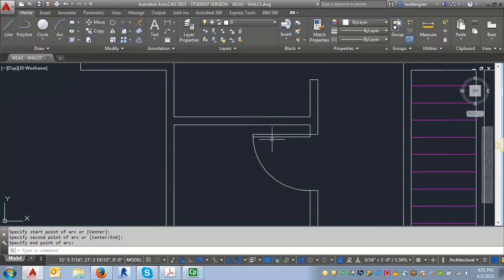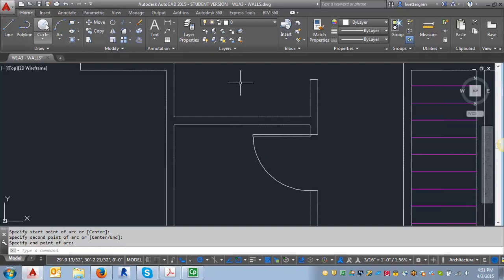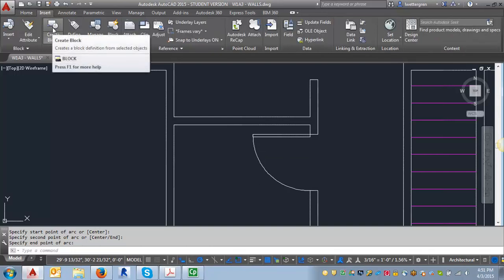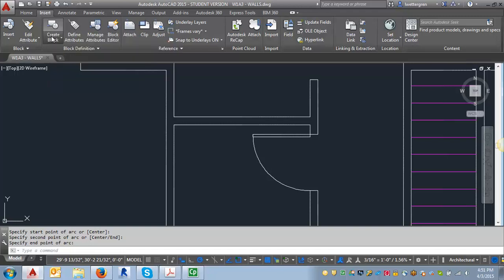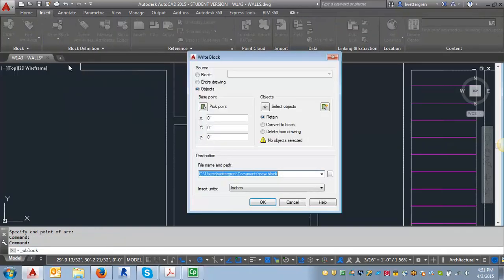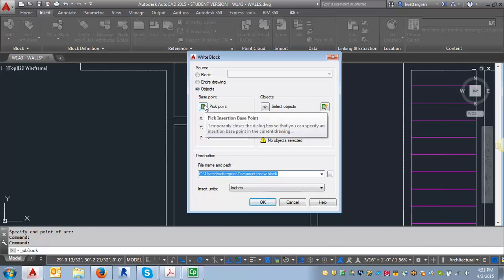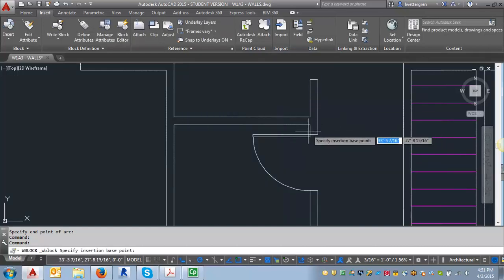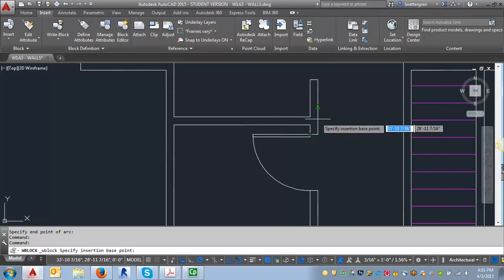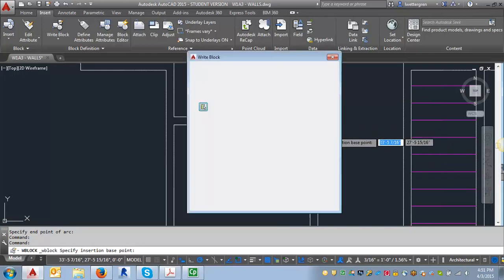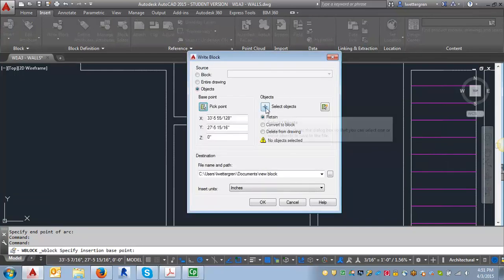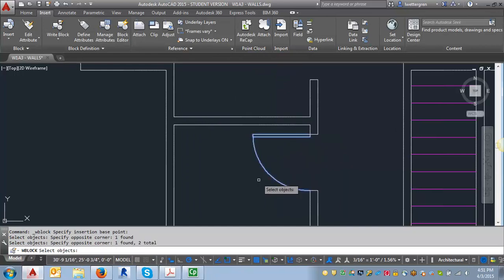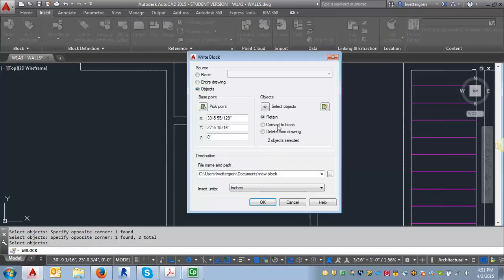So now I have my door and my door swing. And what I want to do is create a block. So I'm going to go in over here to my insert tab and I'm going to click on create block. And I'm going to select right block. And what I want to do is I'm going to select objects. I'm going to pick my base point. And my base point is typically going to be this corner where the door is hinged. I'm going to select my objects. Hit enter.